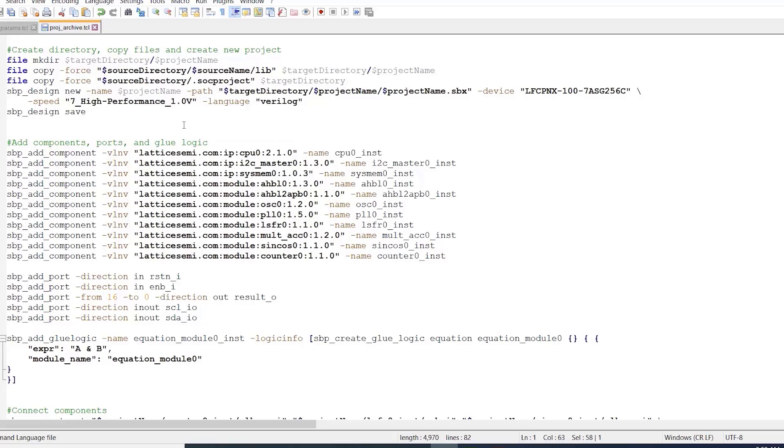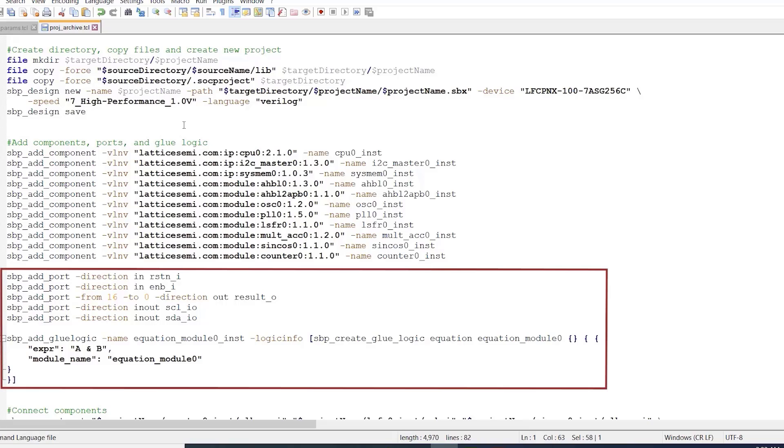Aside from adding components and ports, at the very bottom of this section of the script, we can also see that we use the svp_add_glue_logic command in order to implement some combinational logic in our design.